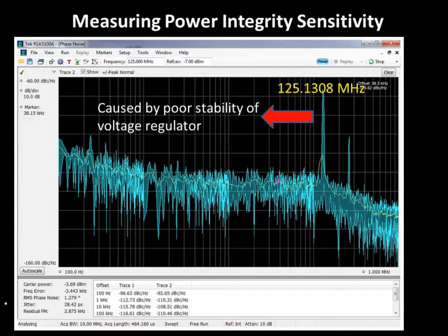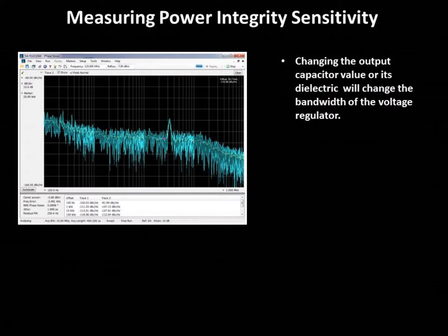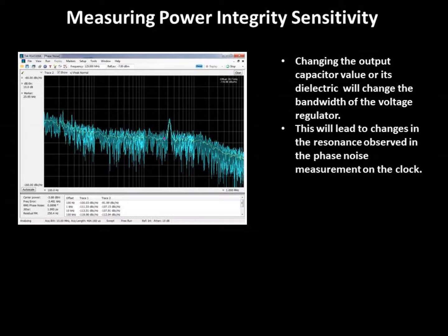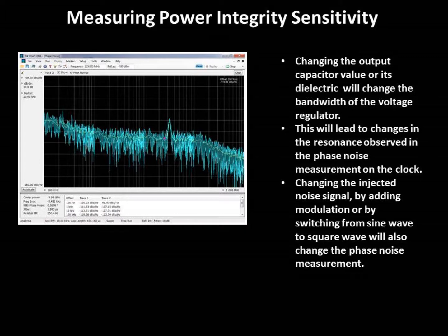In other words, the spike in the phase noise can be attributed to the high Q in the regulator's output impedance. If we repeat this measurement with other capacitor values and using other dielectrics like tantalum, we would find that the bandwidth and output impedance curve of the regulator would change, and there would be corresponding changes in the resonances observed in the phase noise measurement. We can also repeat these measurements with different types of injected noise signals—changing the frequency, adding modulation, or injecting a square wave instead of a sine wave. All of these variations will produce different phase noise results, helping us understand the sensitivity of the clock jitter at different frequencies, and the sensitivity to power supply stability, noise, and output impedance. Ideally, we would like the power supply output impedance to be flat, because any peaking in that impedance curve leads to sensitivity in the clock jitter at a frequency related to the bandwidth of the regulator.